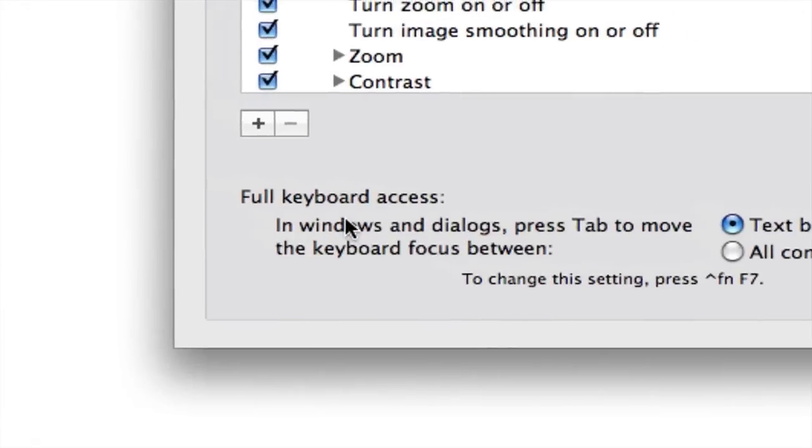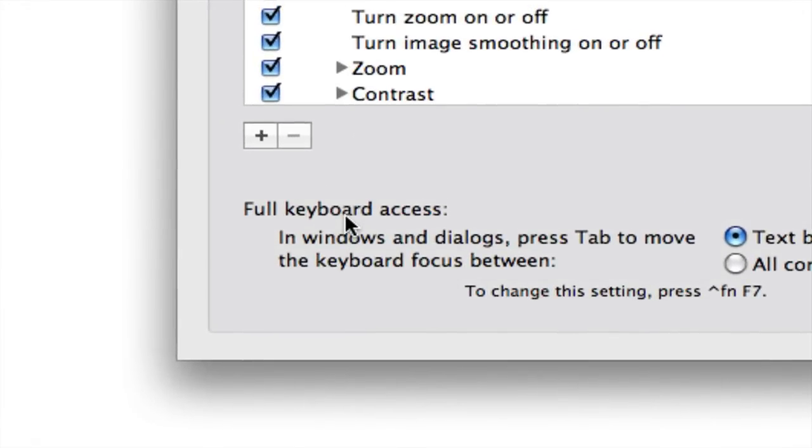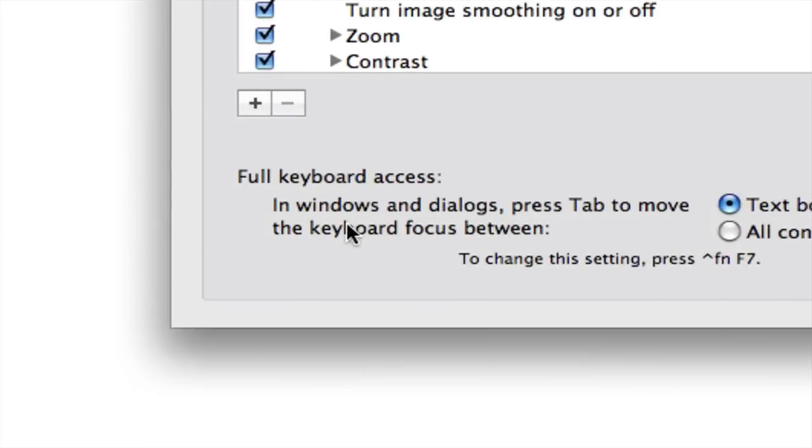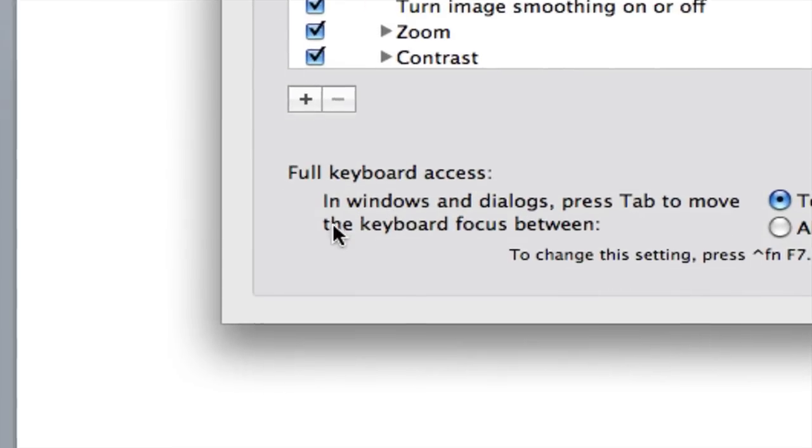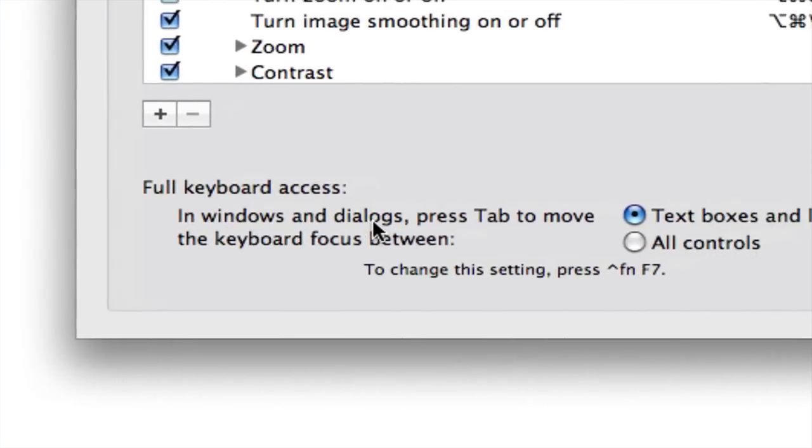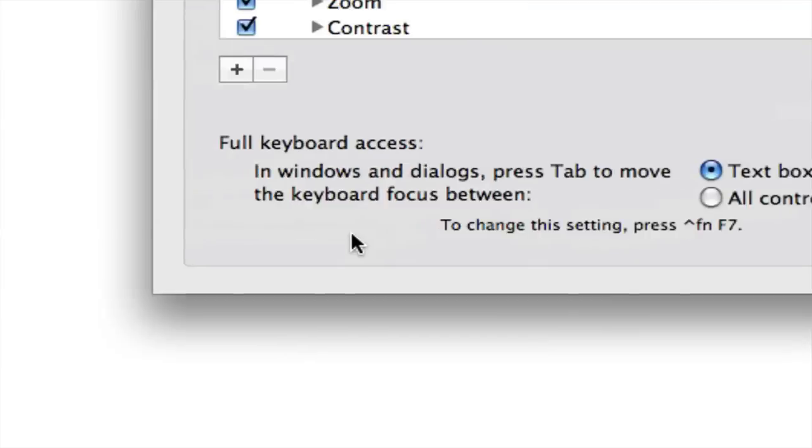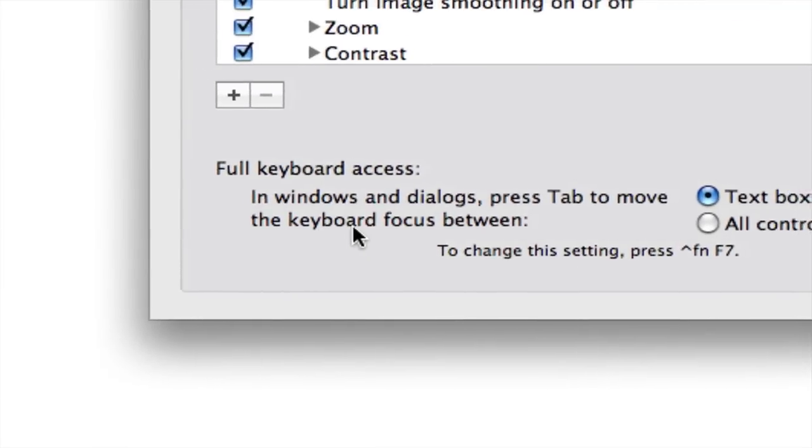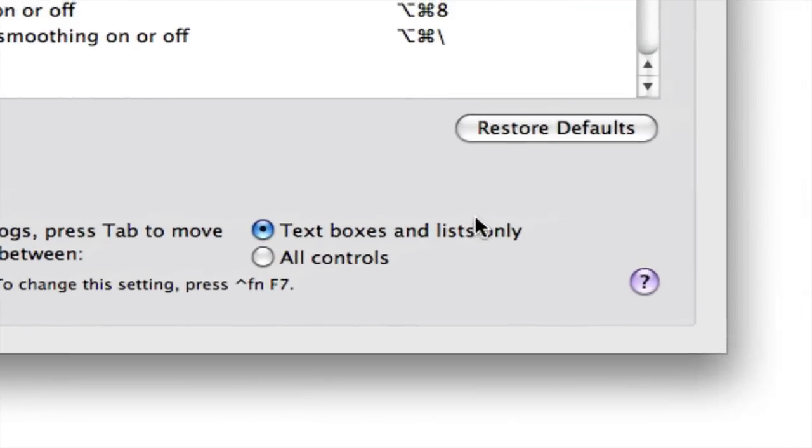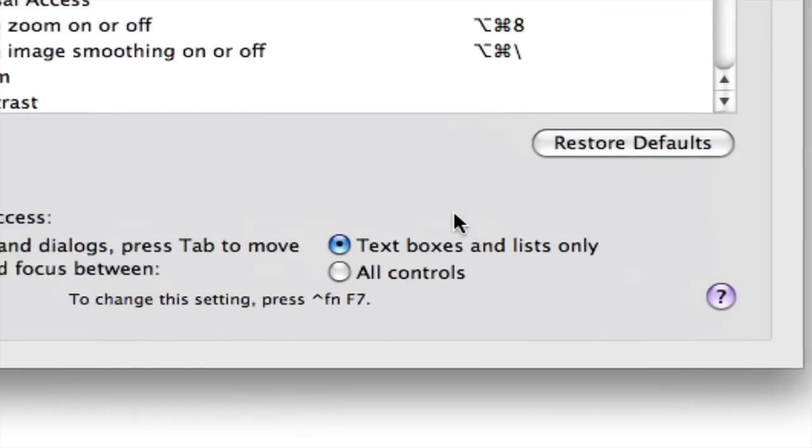Now at the bottom under the full keyboard access title, it says in the windows and dialogs press tab to move the keyboard focus between text boxes and lists only.